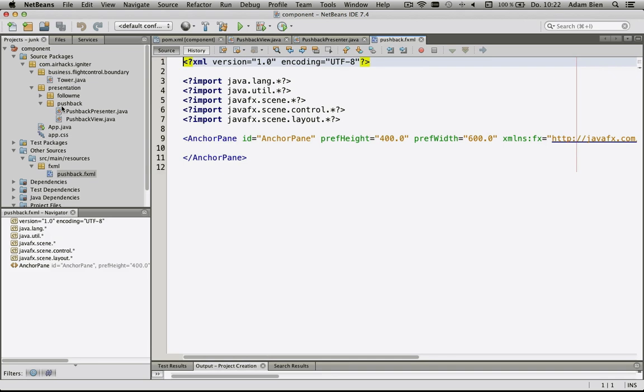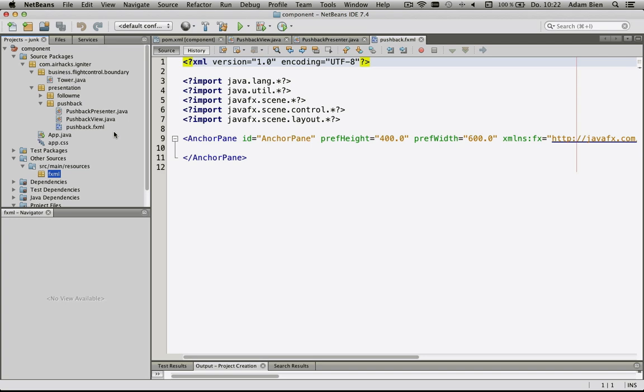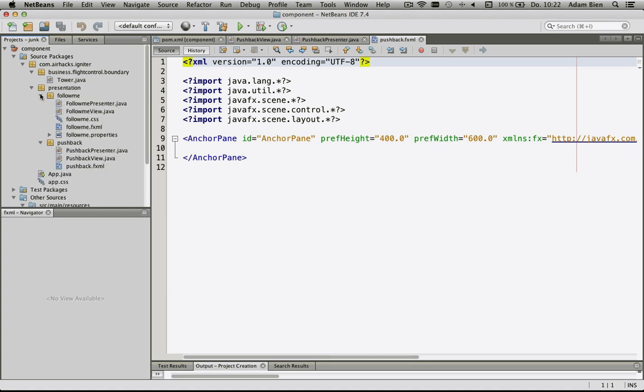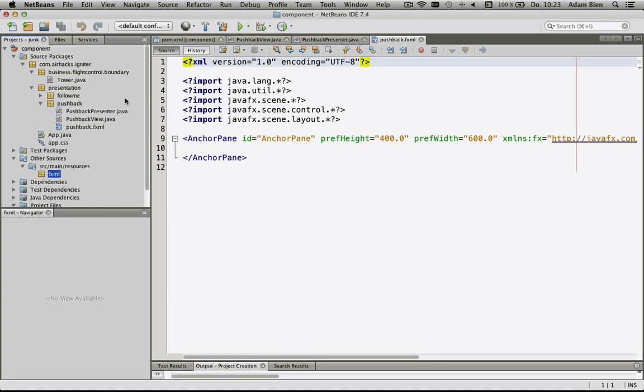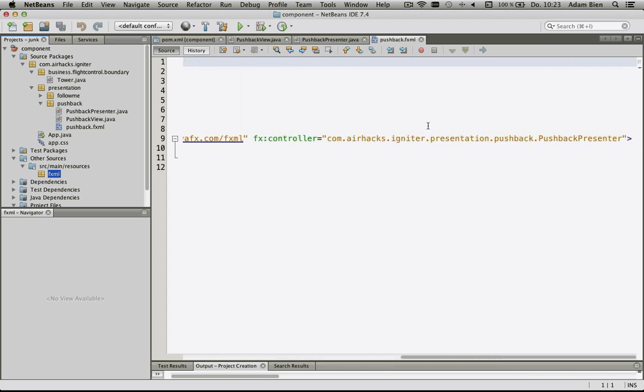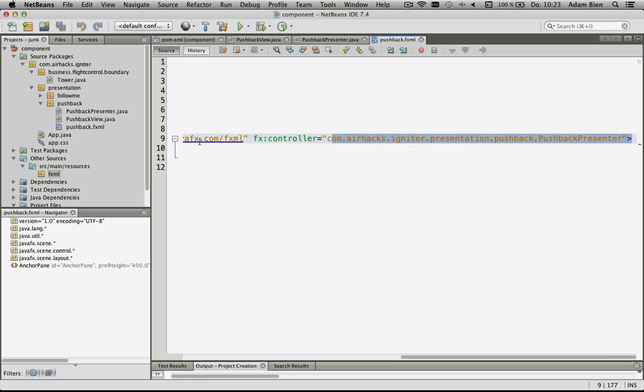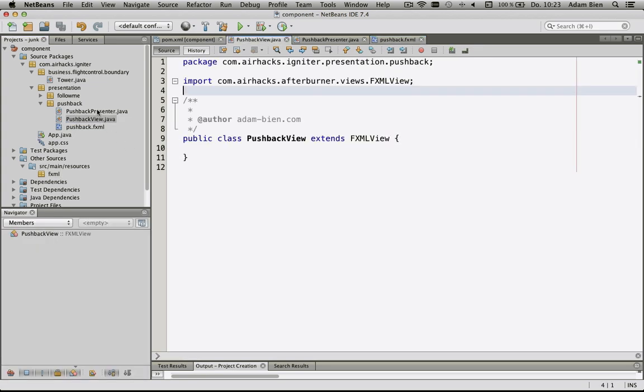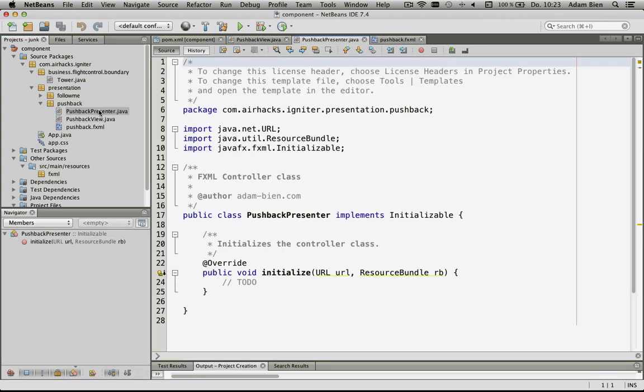We don't need any CSS, but it would create a CSS for you. One small thing I would like to do is put the pushback fxml in one place here so everything sticks together. The idea is that you get the presenter, view, fxml, CSS, and resource bundle in one folder. It's just easier to work with. The presenter is registered in the fxml.